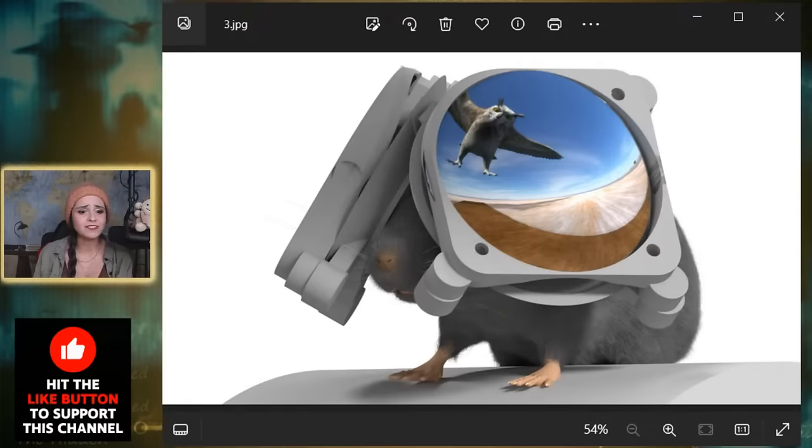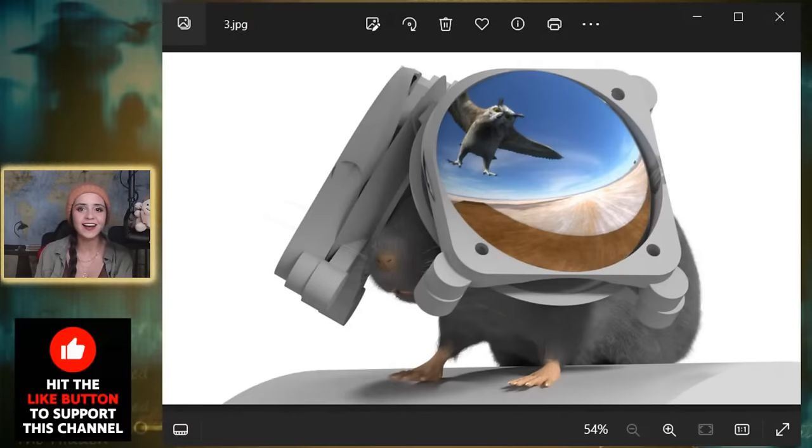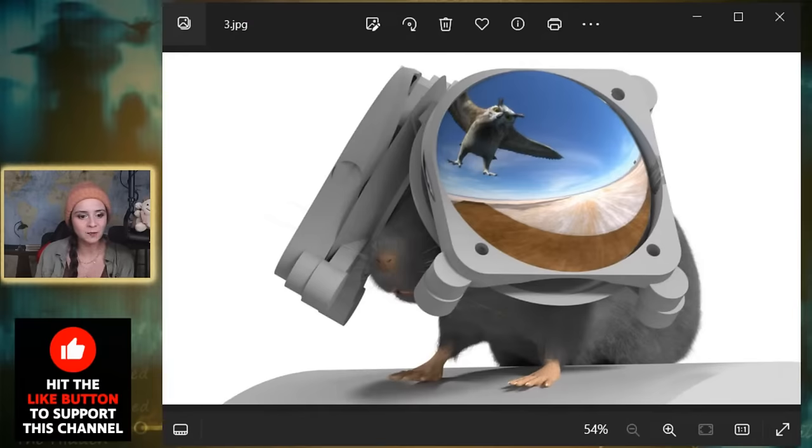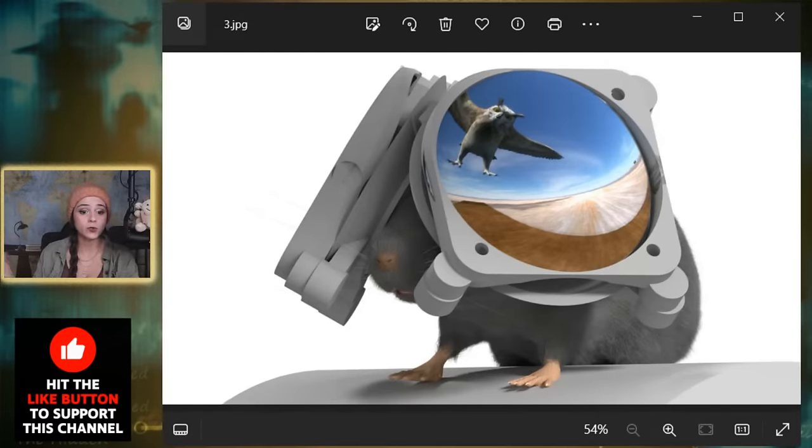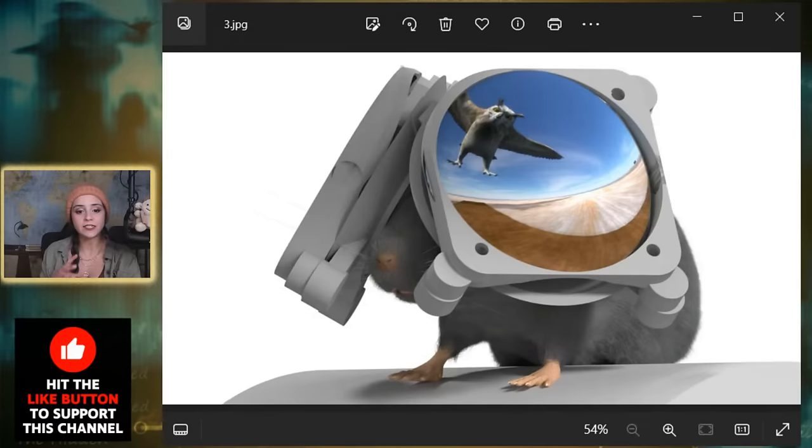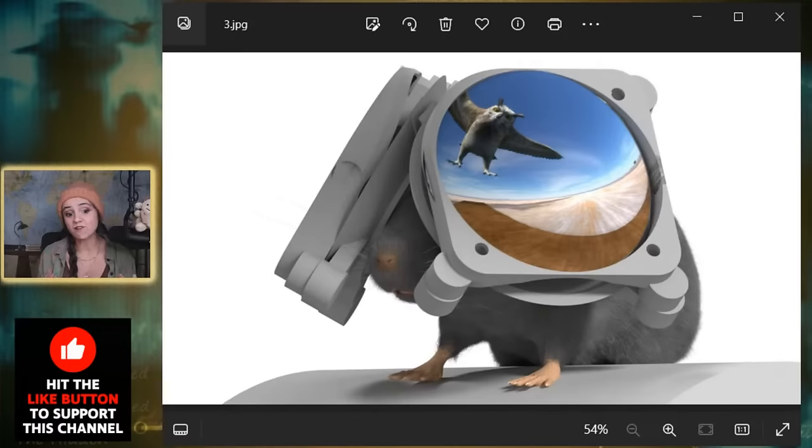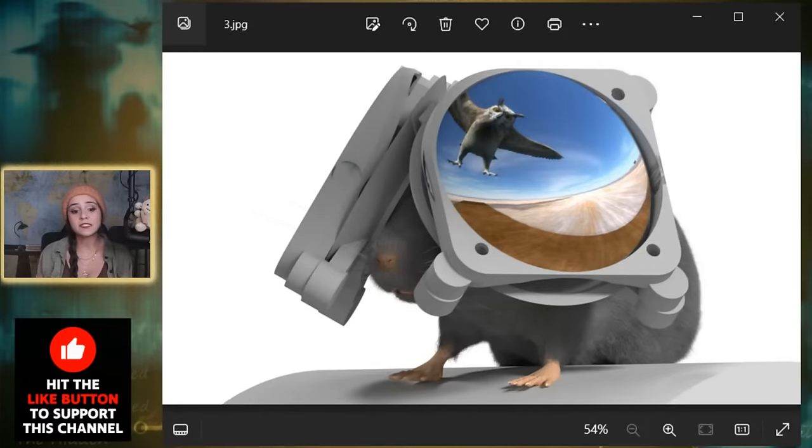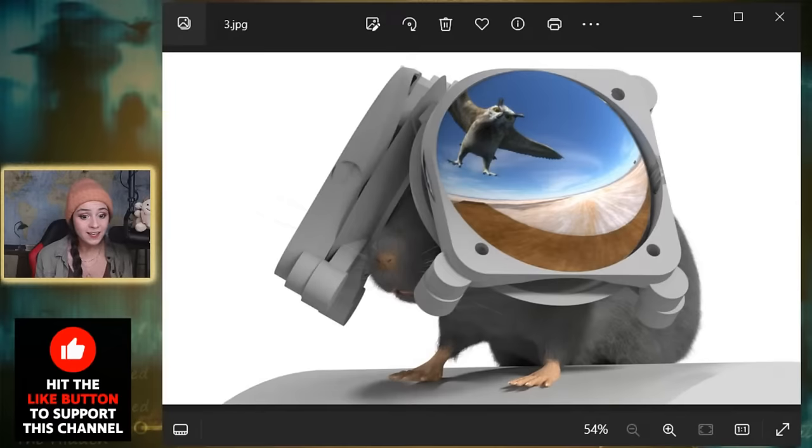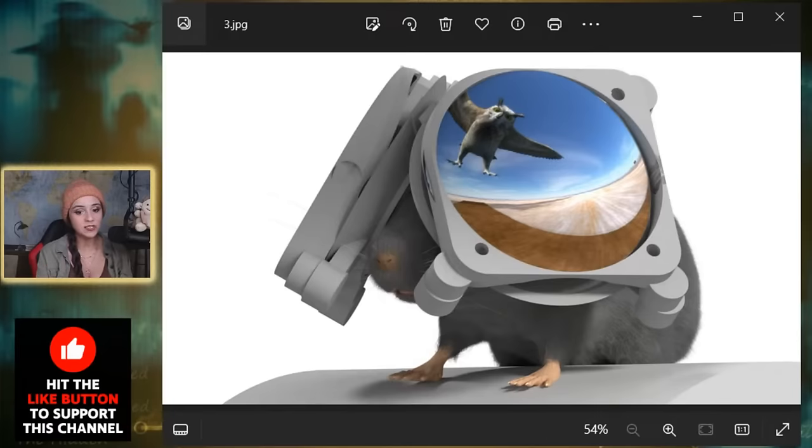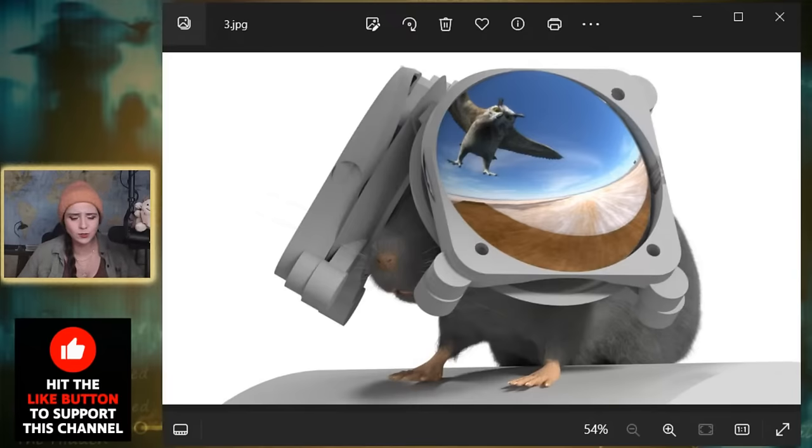These VR headsets, known as Miniature Rodent Stereo Illumination VR, are equipped with dual lenses and screens to provide a 3D immersive experience to the mice. Unlike human VR headsets that encircle the head, these are positioned in front of the mouse's face. Developed by researchers at Northwestern University in Illinois, the goal is to better understand mouse behavior by replicating their natural environment more efficiently. One key aspect of this study is the simulation of aerial threats like birds of prey.